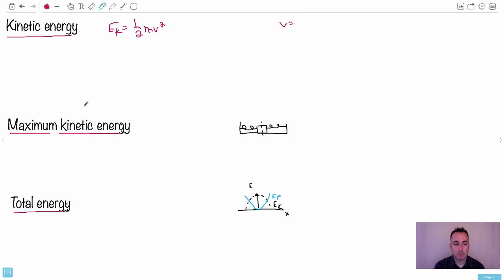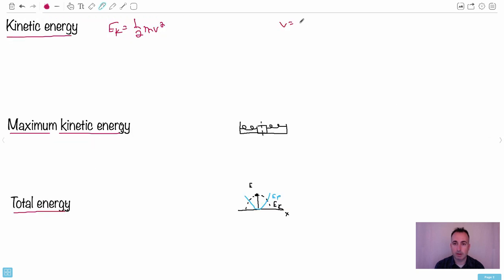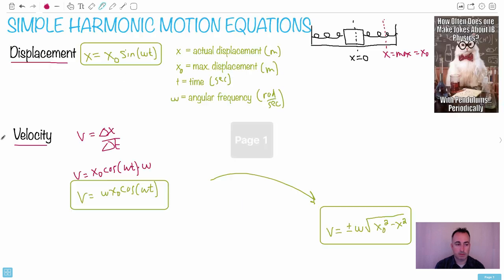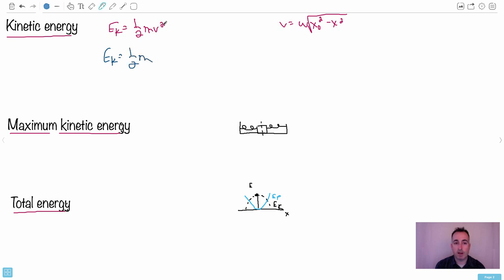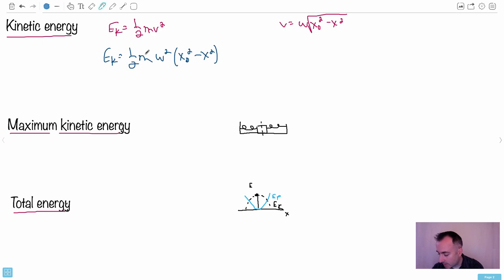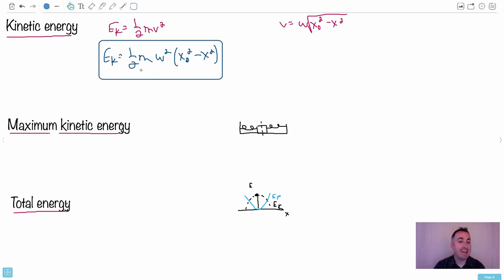Remember what v is. V is ω times the square root of x₀² minus x². So if I substitute this into EK = ½mv² and square the whole thing, I end up with one half times m times ω² times (x₀² minus x²). And is this the equation we're given? Yes - so this is the actual equation for kinetic energy, telling you the kinetic energy at any given position.